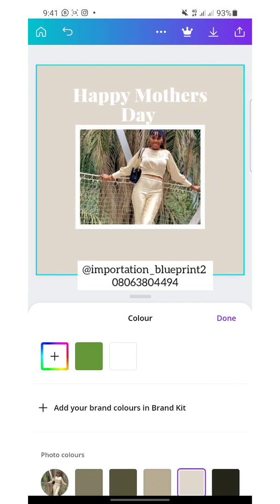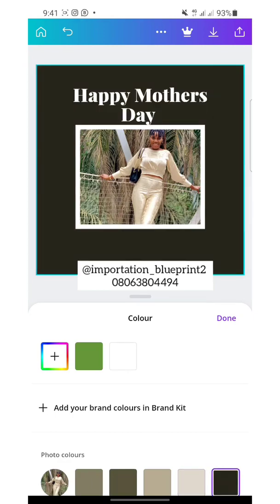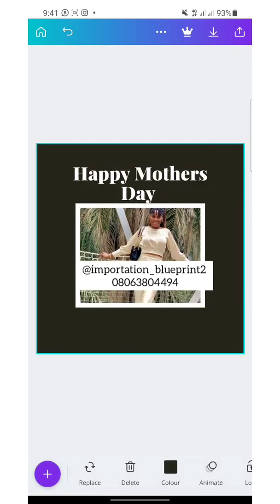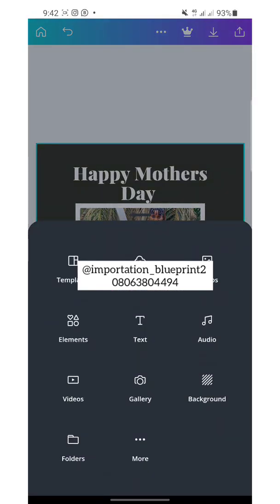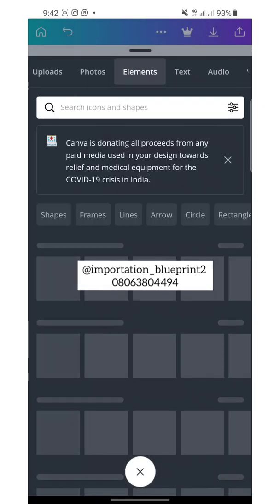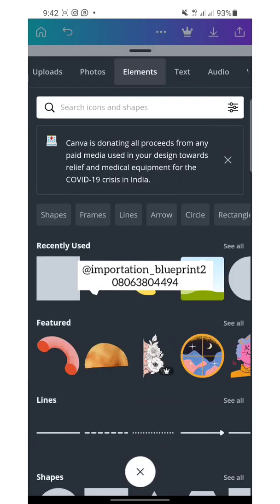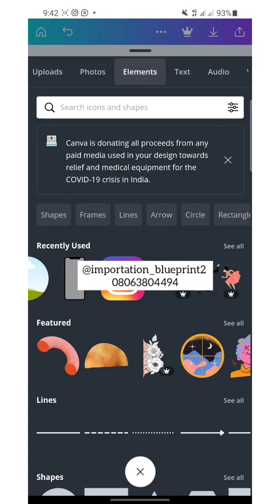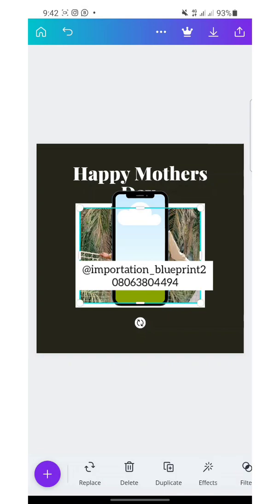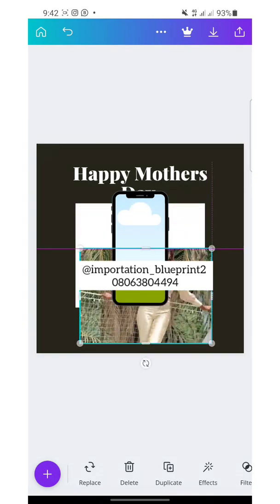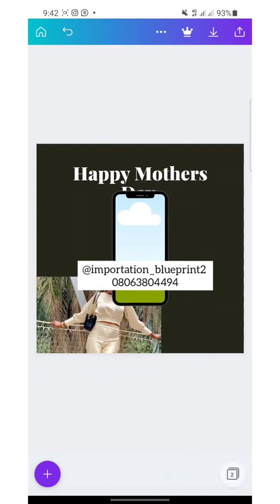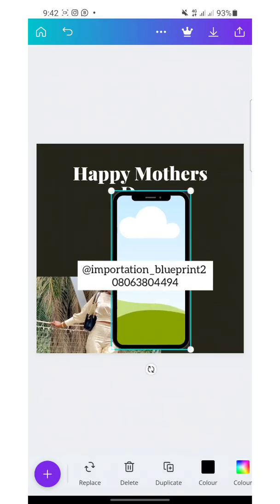Choose your brand color and maintain it. Let's go back to the plus button and see if the network is okay so I can choose elements. Yes — this is the phone icon.